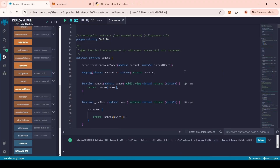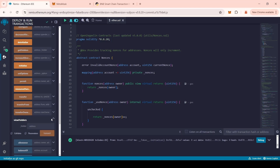The Smart Contract has whitelist functions. They allow you to add and remove addresses from the whitelist. The address added to the whitelist can sell tokens as well as you can when the Honeypot token mode is enabled. To add an address to the whitelist, find the Viewholders function in Remix Ethereum. Insert the wallet address that you want to add to the whitelist there and click the Transact button.